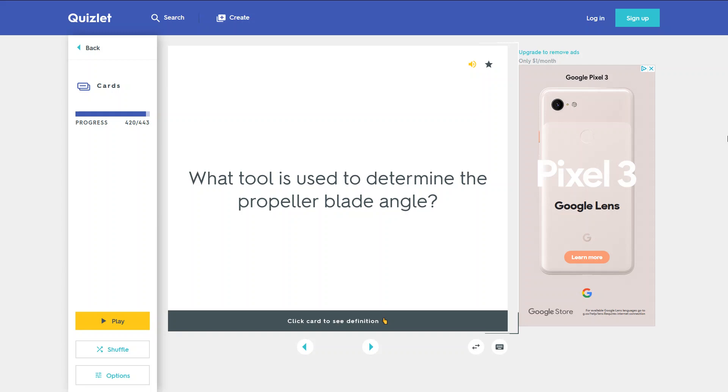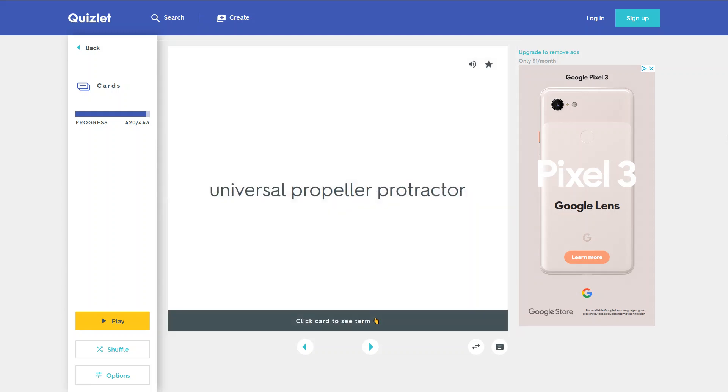What tool is used to determine the propeller blade angle? A universal propeller protractor.